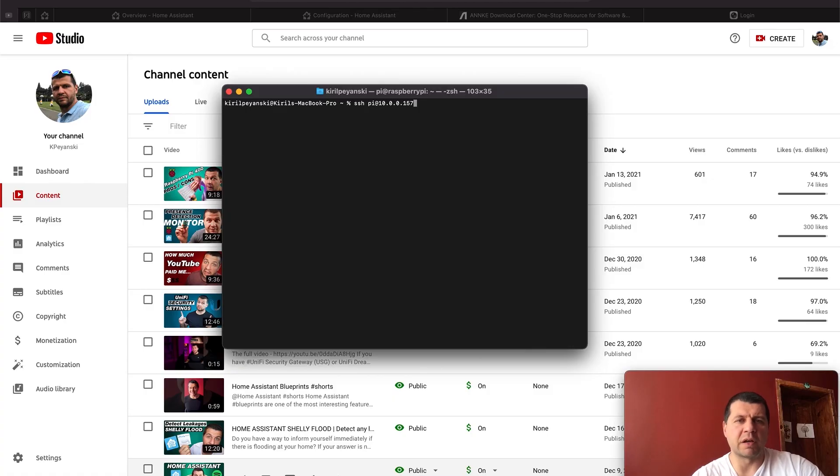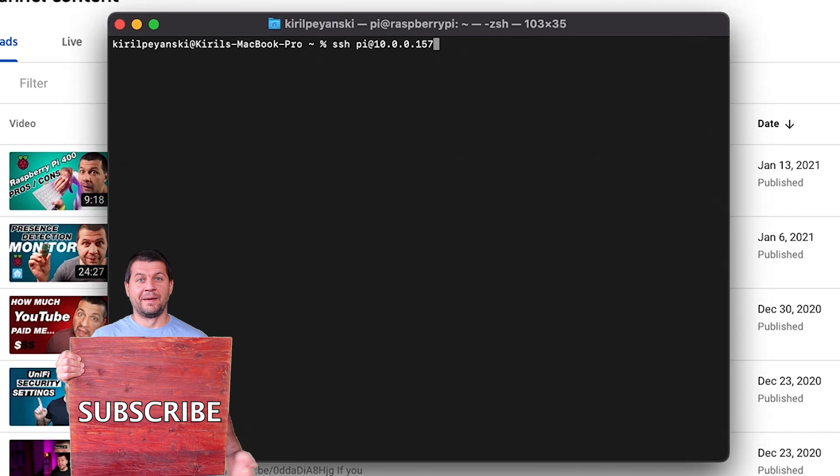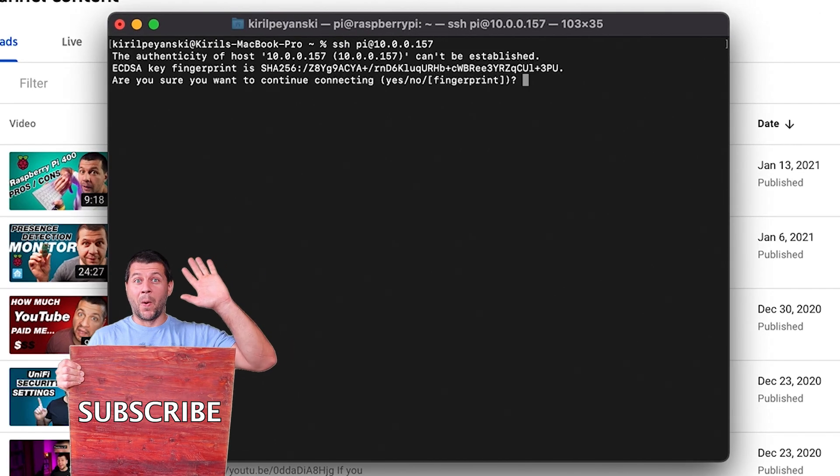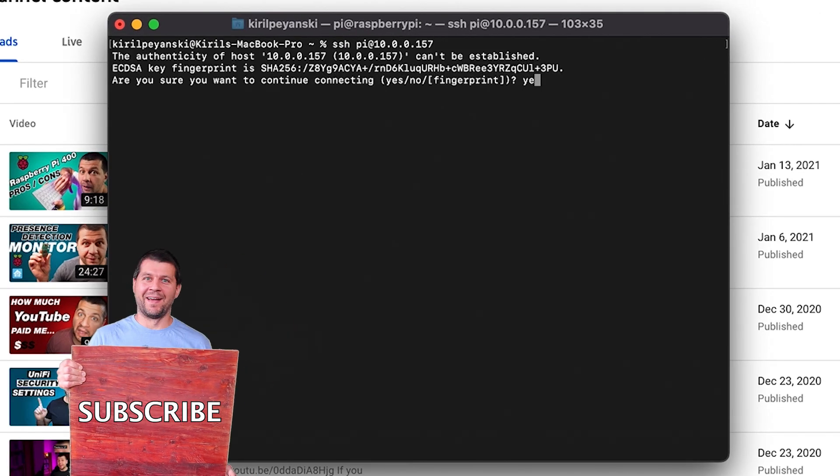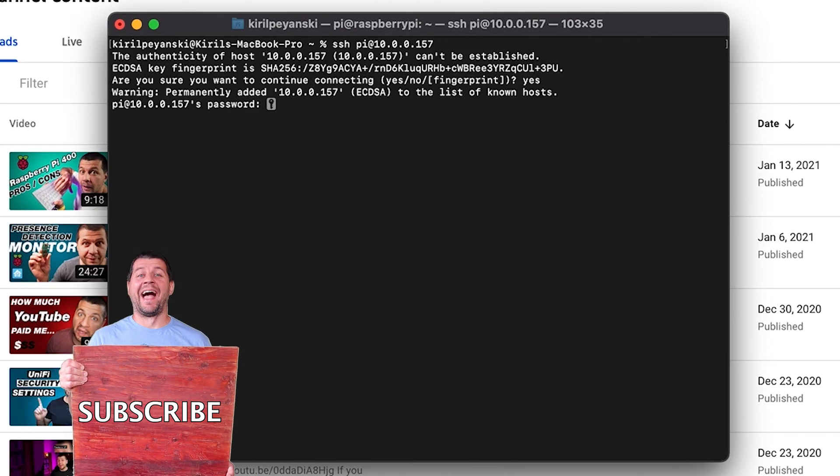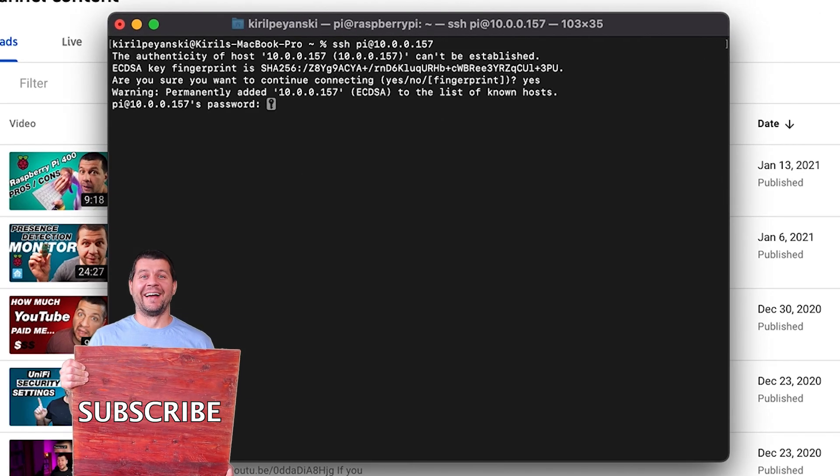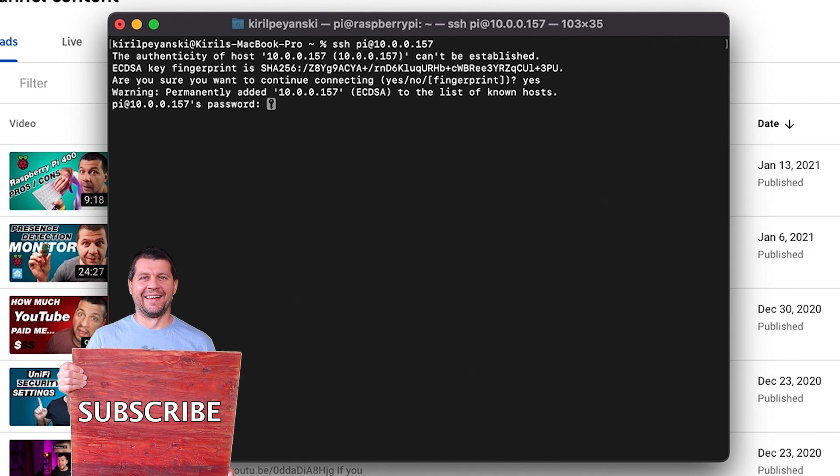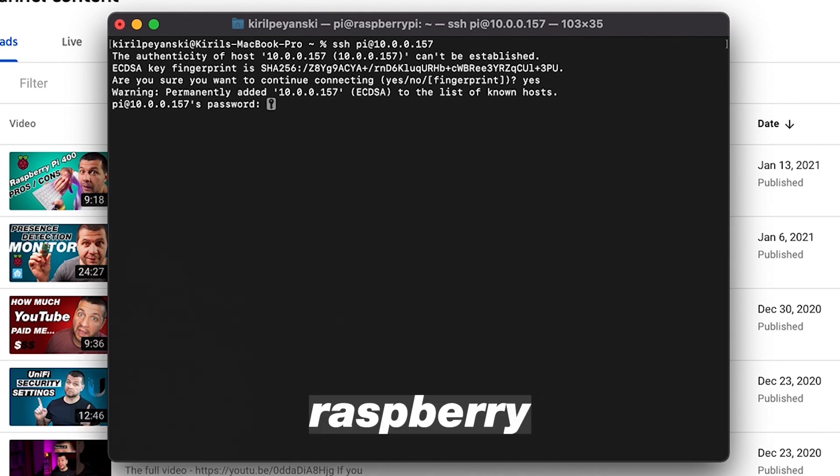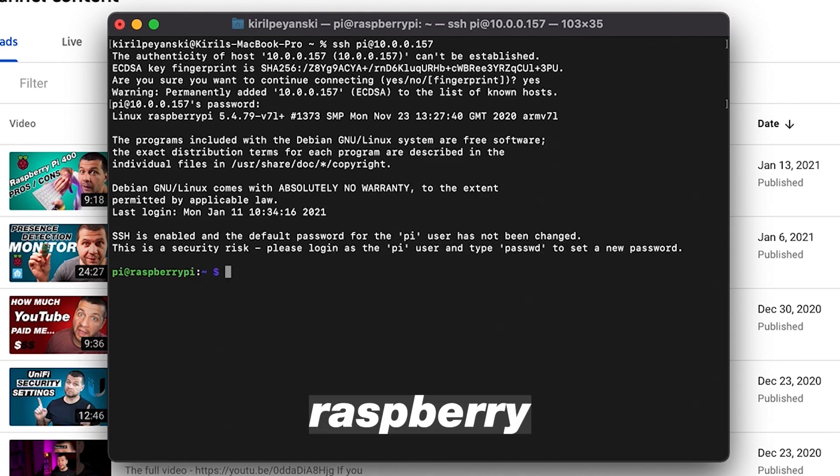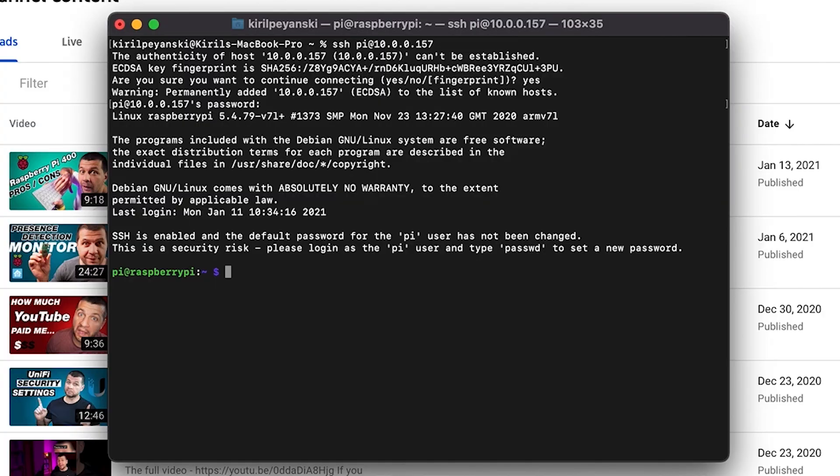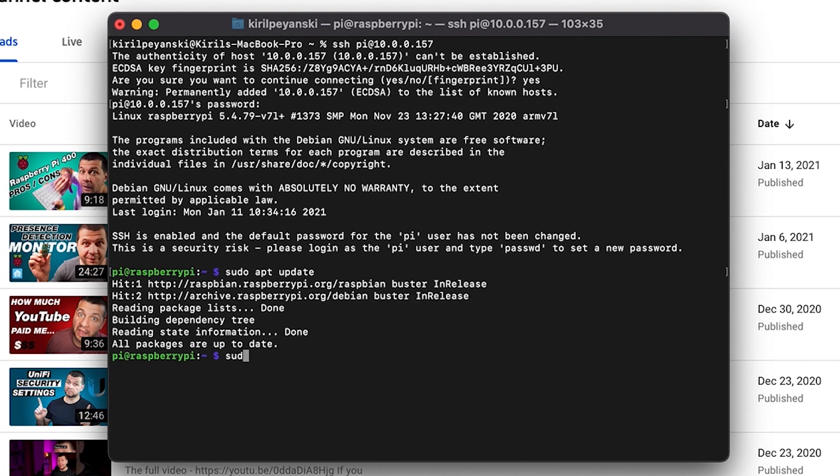I'll connect to my Raspberry using this command. I'll type yes and the default password is Raspberry, and I'm good to go. So update your Raspberry Pi OS and firmware by typing the following. I'll execute first sudo apt update. After that, sudo apt full upgrade.